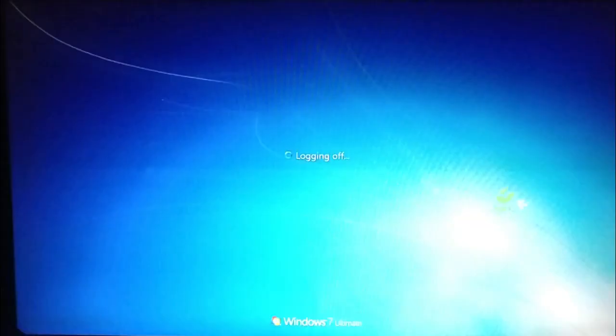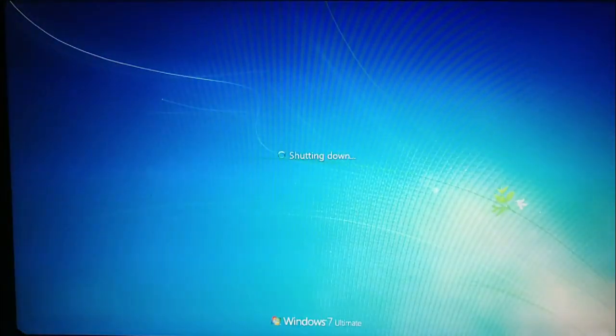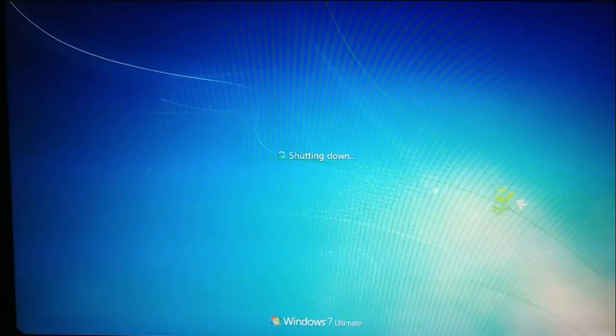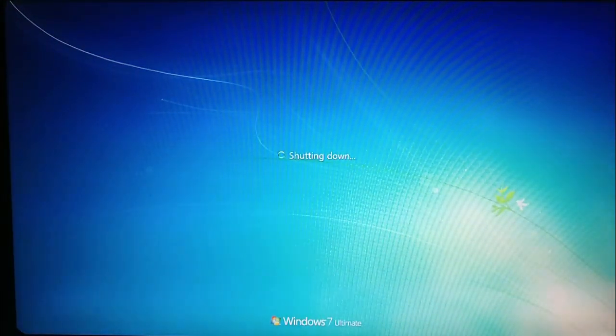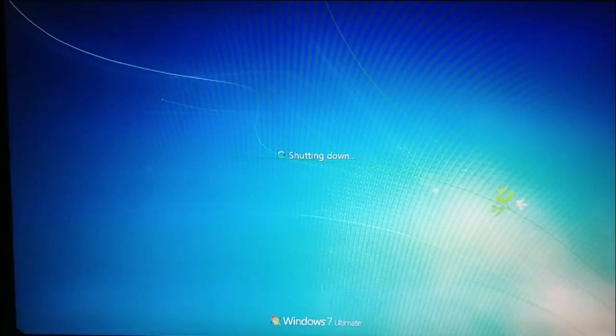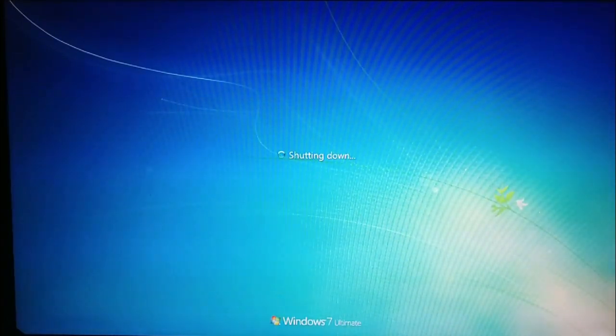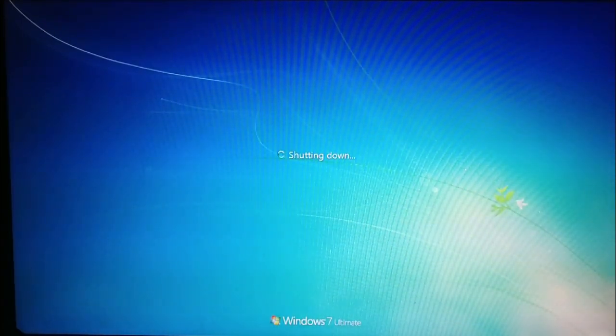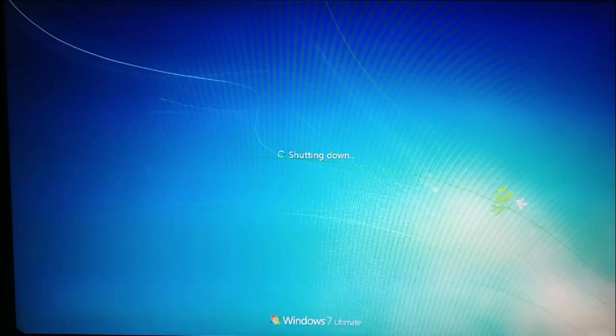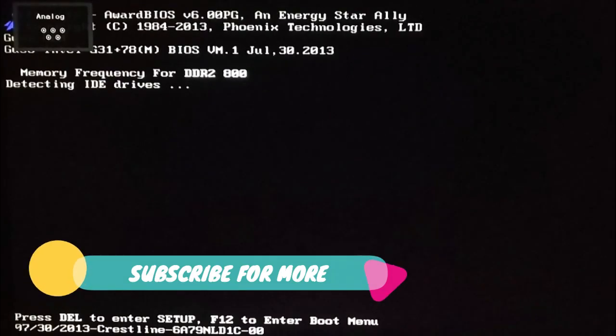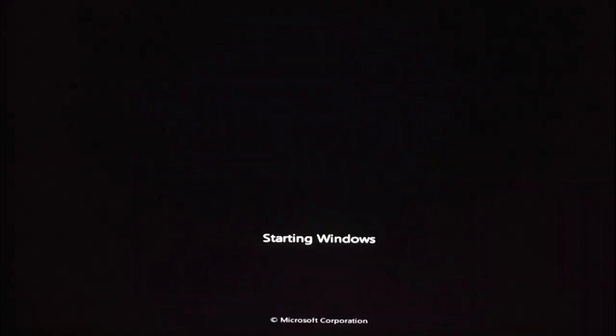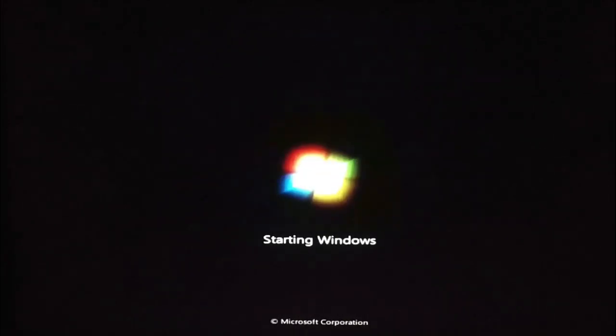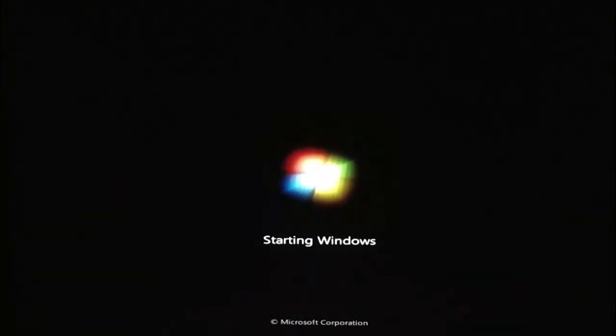You can directly log in to your Windows 7 PC. Now here you can see I have shut down my PC and it's restarting now.